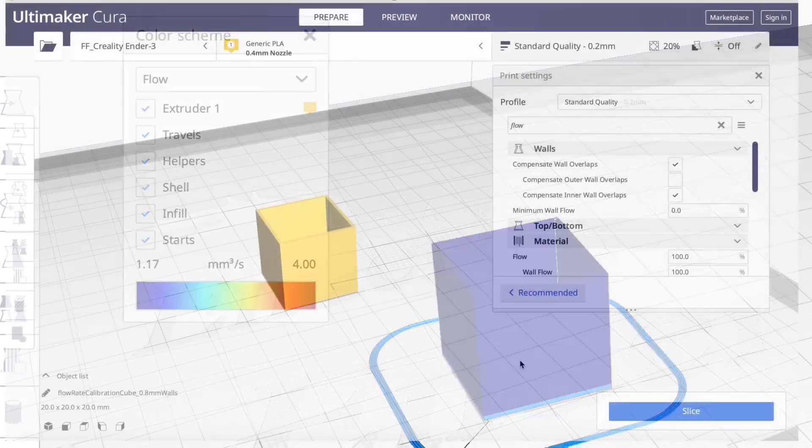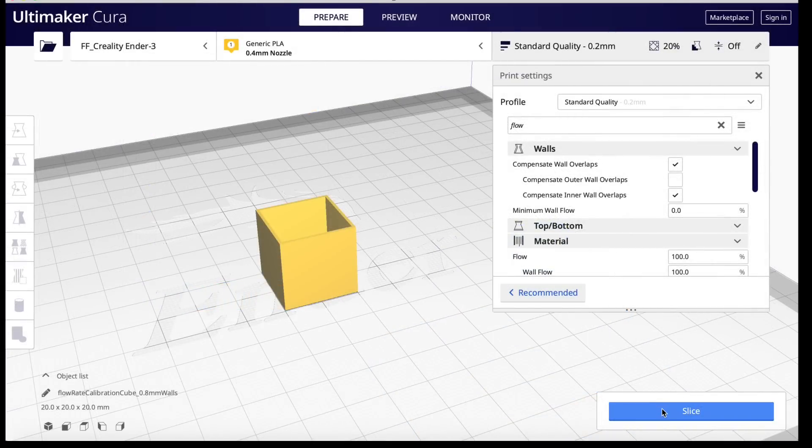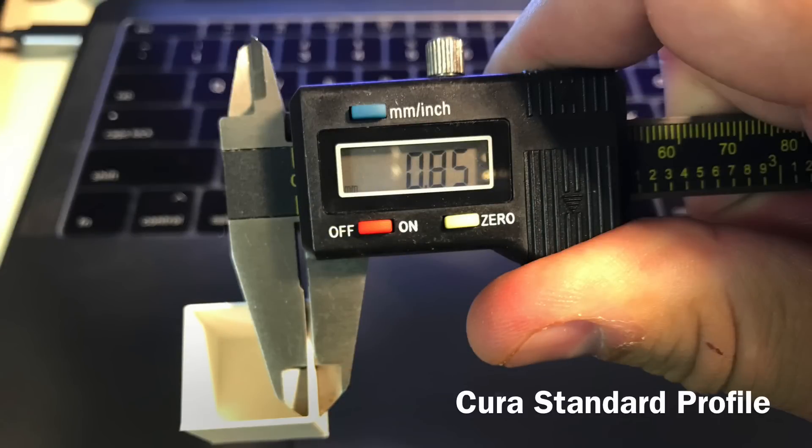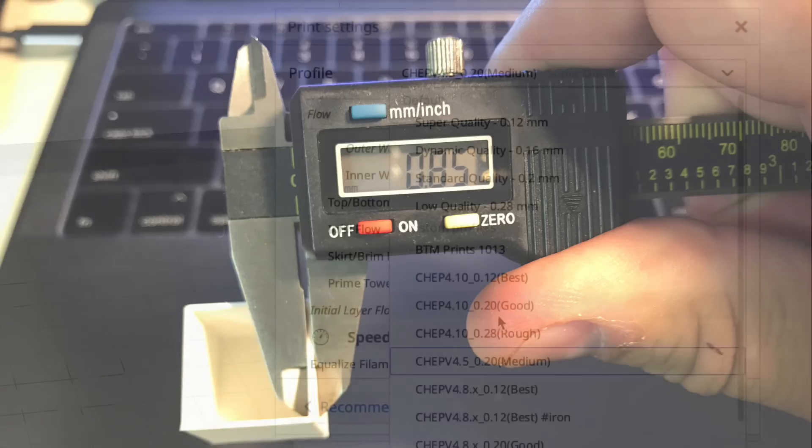So I'm going to take those two. Let's go back to standard quality, sliced, and then print it. Here's what I get. The walls are almost consistently 0.85. Too thick.